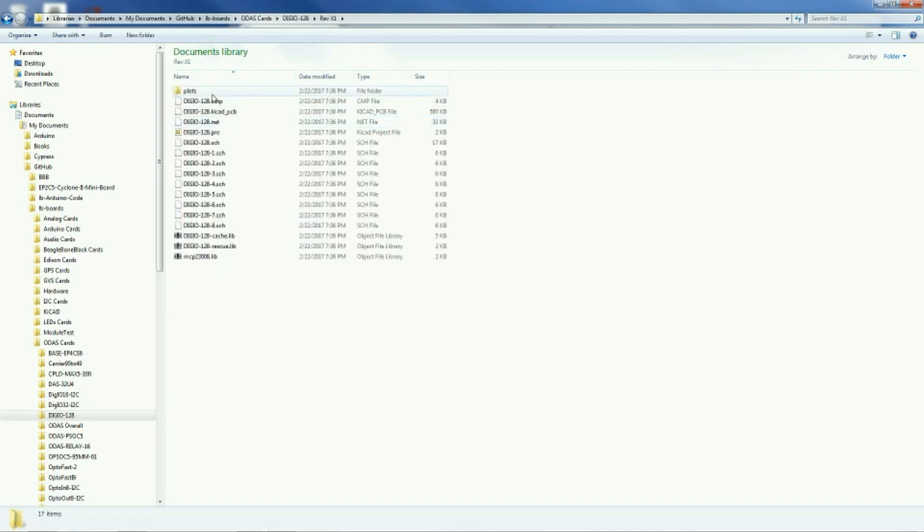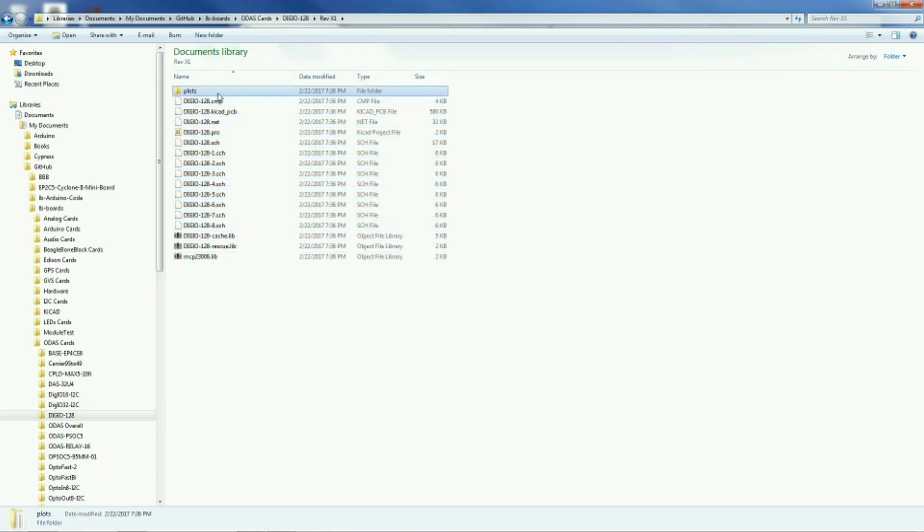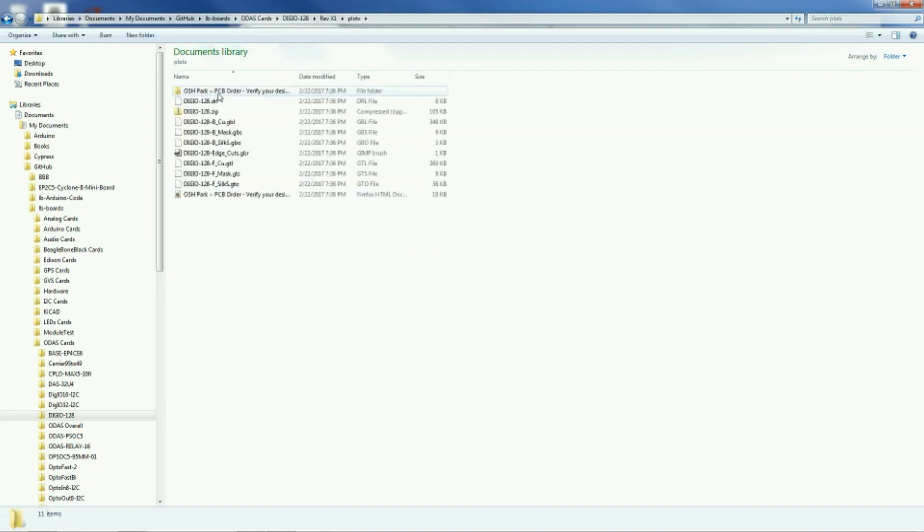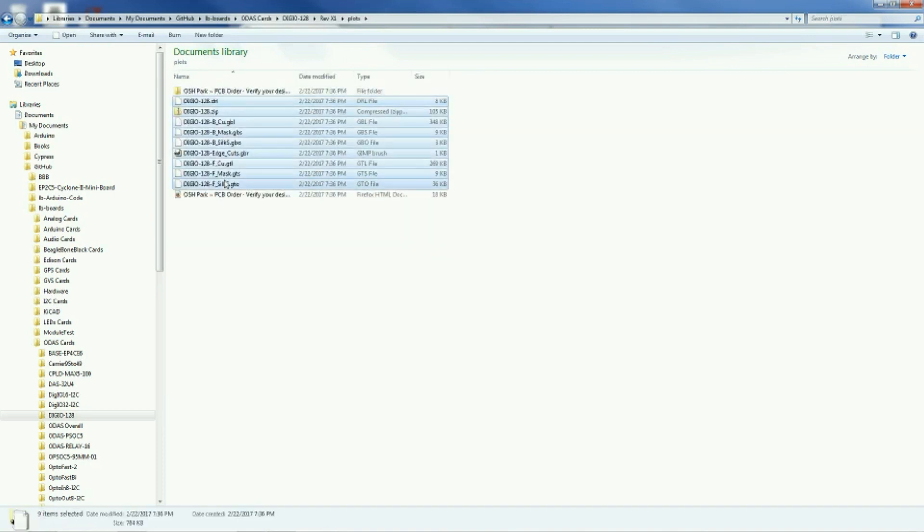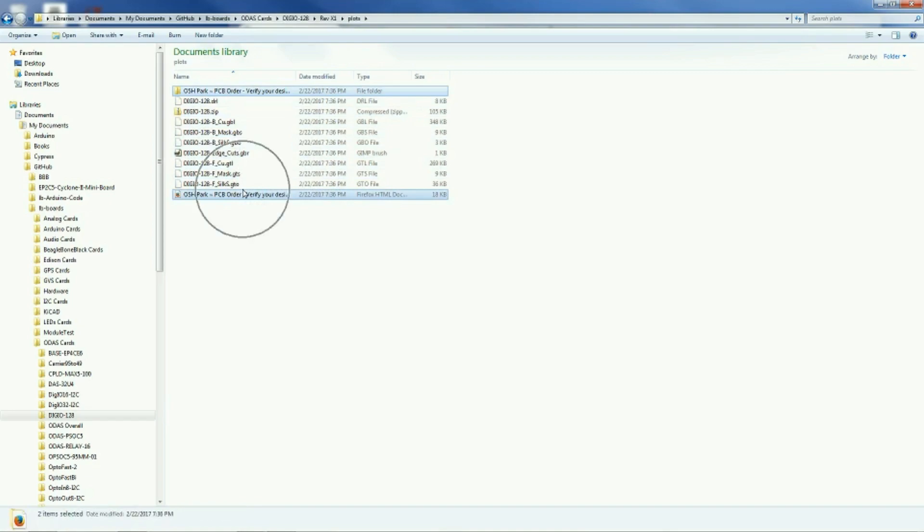As you can see, we have a plots folder also where we keep all the plots, and we keep inside of the folder that has plots, we not only keep the plots, but we keep a copy of the website snap from Oshpark.